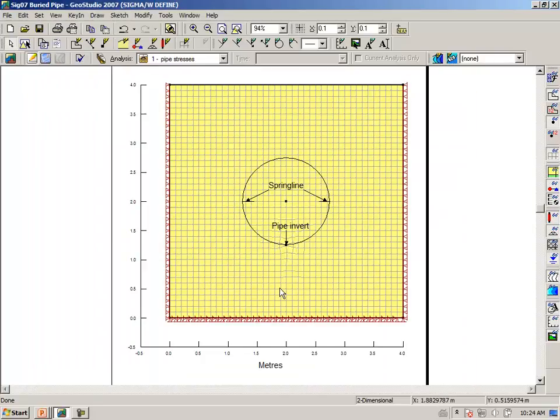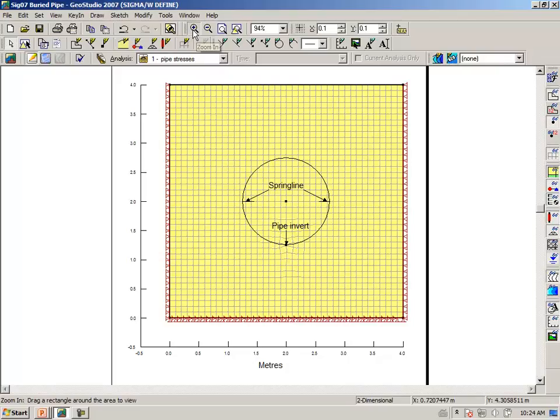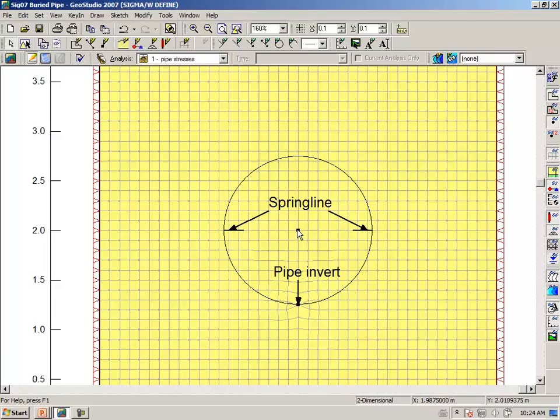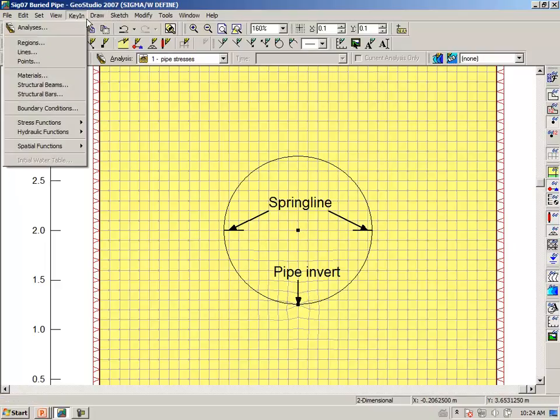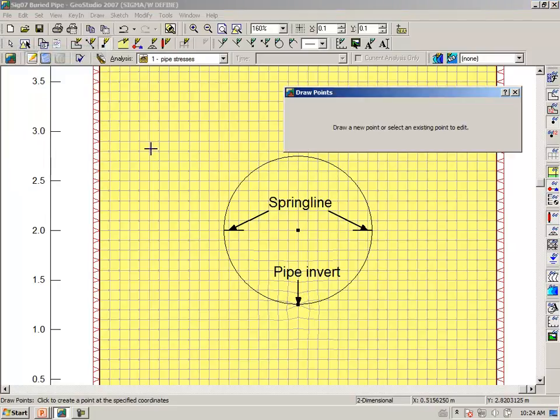And what we want to do is to create an opening that will represent the tunnel, and we want to have the center at elevation 2 meters, and draw points.